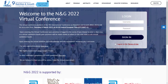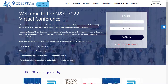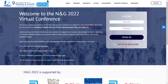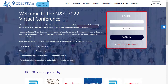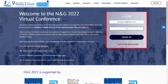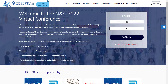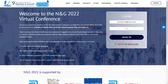Welcome to the International Conference on Nutrition and Growth 2022 NNG Virtual Platform. You will receive your login credentials in your welcome letter. Access the NNG platform for a tailor-made virtual experience via the event website login page.